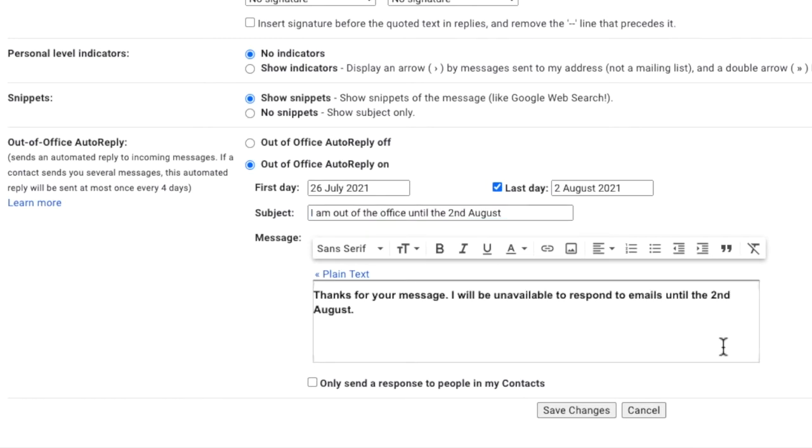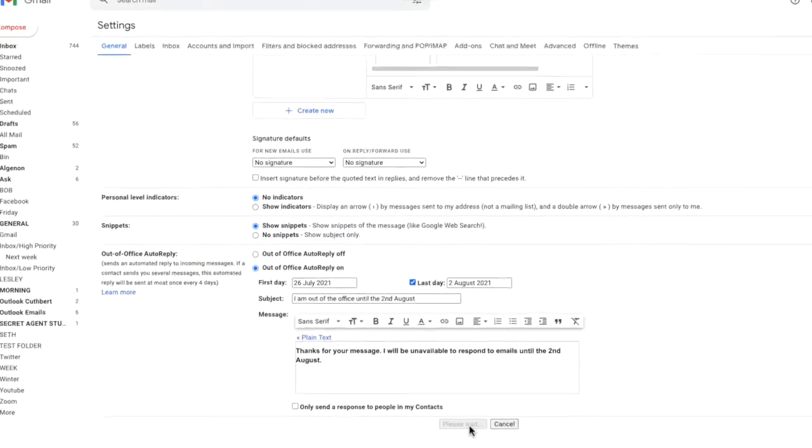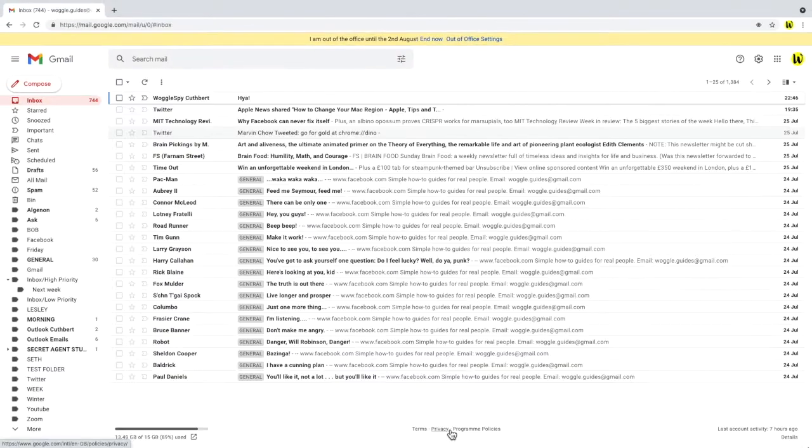The last option before committing the changes asks whether you only want to send an out of office reply to those people already in your contacts. If you're happy for the auto reply to be sent to everyone that sends you an email, then just leave this check box unchecked. Once you're happy with the vacation responder, click save changes to start the out of office auto reply.